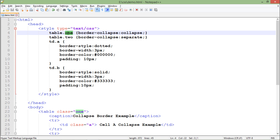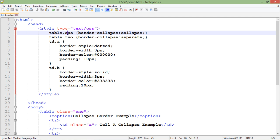So that makes sure that this one class can only be applied to a table type. Otherwise you can apply a class to any particular tag, but here I made sure that this one and two class will be applied to the table only. So for both the tables what I have done is I have taken the different border-collapse.